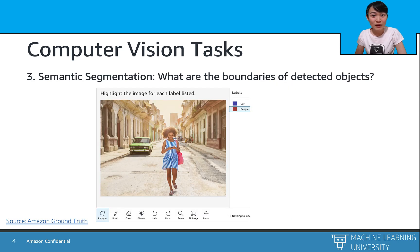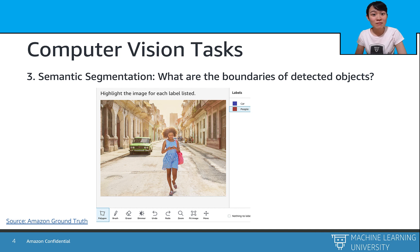Last but not least, we will also introduce how to handle semantic segmentation tasks. Rather than drawing a bounding box around an instance like object detection, we draw a color mask on each object by classifying every single pixel on the image to be either a car, a person, or background.